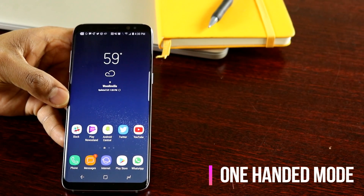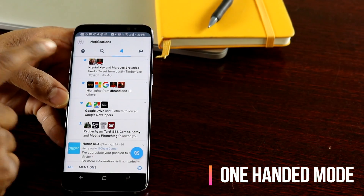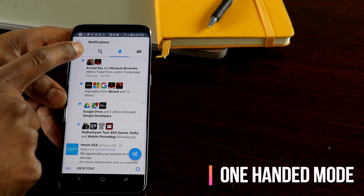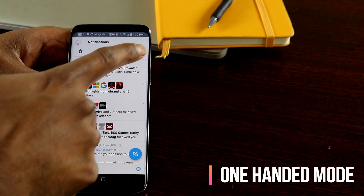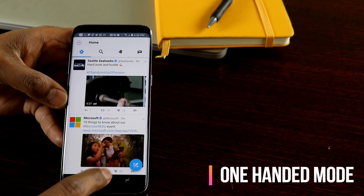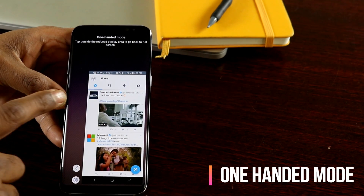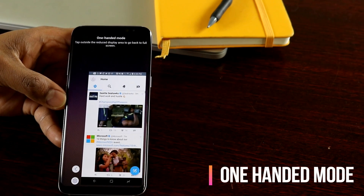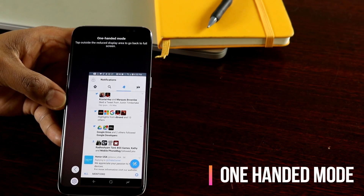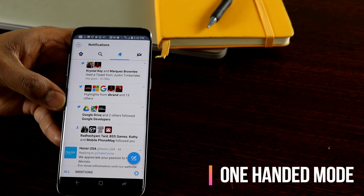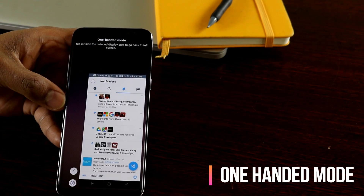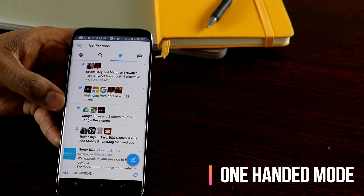The next tip is using the one-handed mode, which helps you reach the top of the screen easily to perform actions. For example, in Twitter all the functions are in the top bar — home, search, notifications, and messages. To reach them quickly, you can tap the home button three times and get one-handed mode. You can shift it left or right depending on which hand you use. To exit, just tap outside the app to return to full screen.